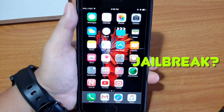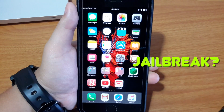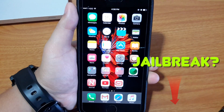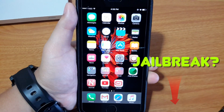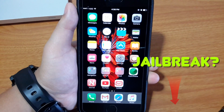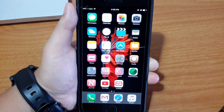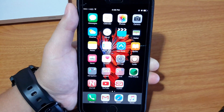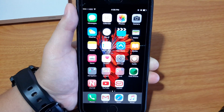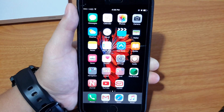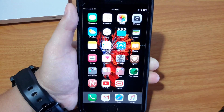First of all, you need to jailbreak your iPhone. If you haven't done so, I will leave the link in the description below so you can check it out. After you jailbreak your iPhone, come back to this video and I will show you how to get 3D touch on your older iPhone.